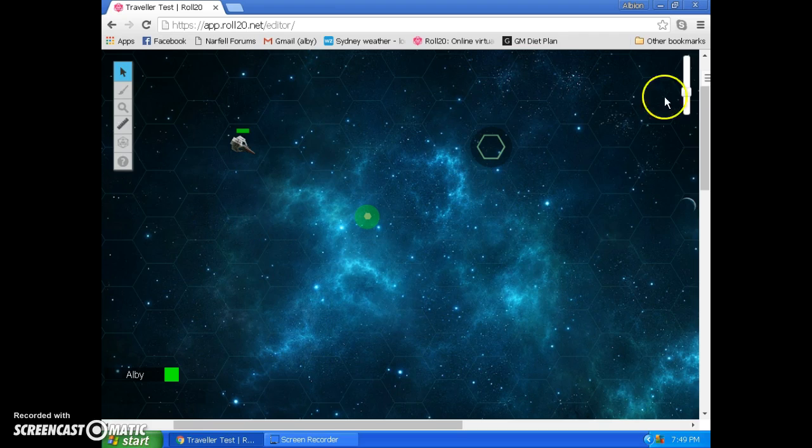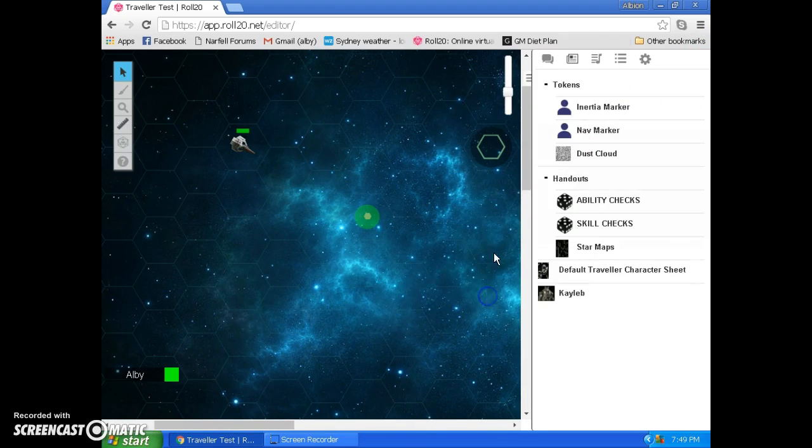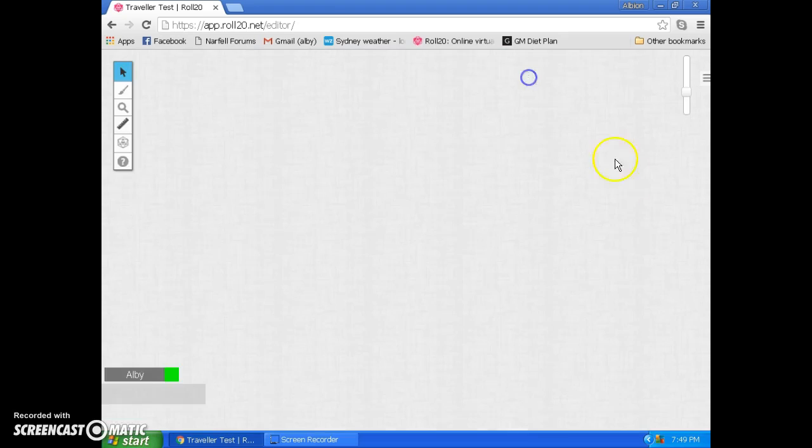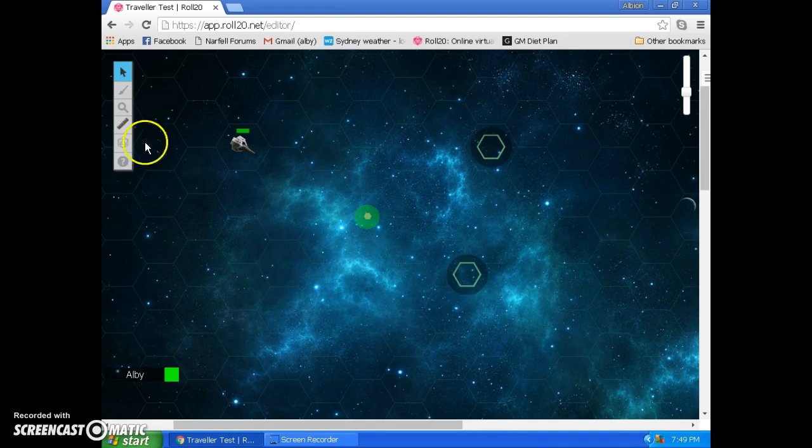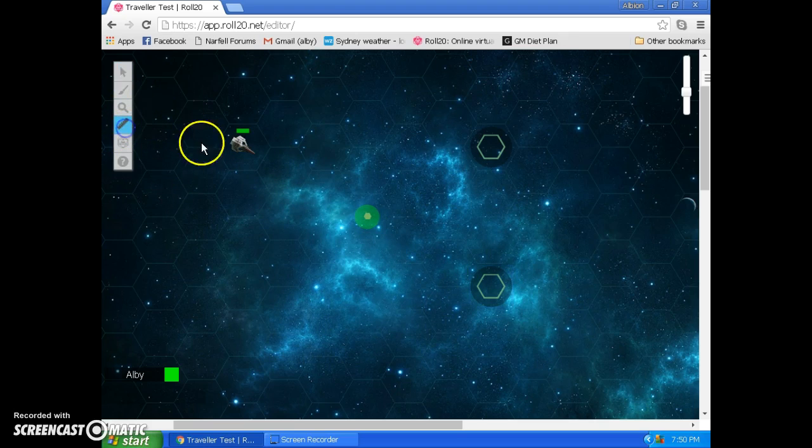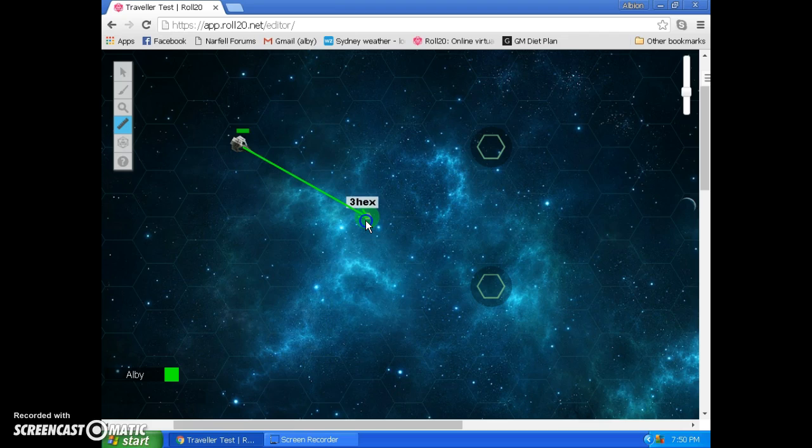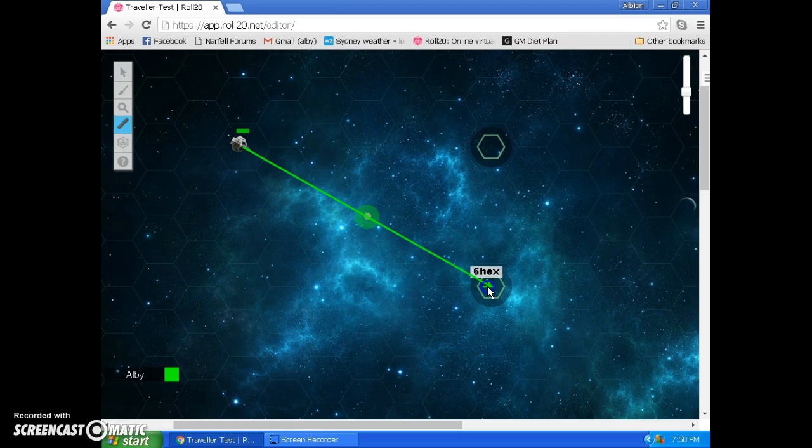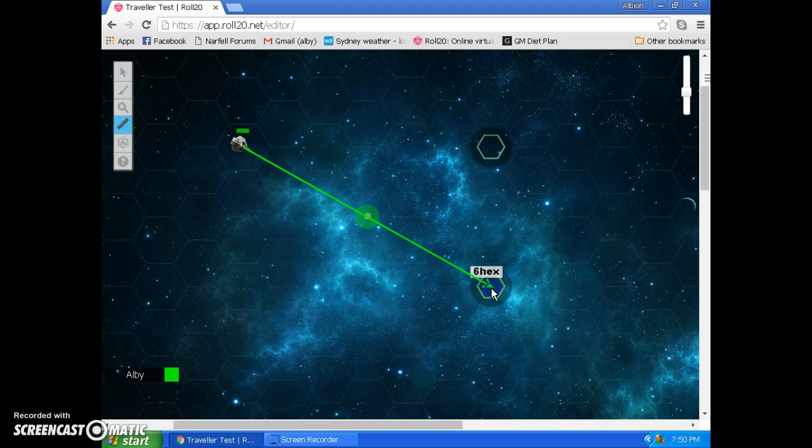The next step is to place down a new vector token, or inertia token. I'm just going to put one down here. And the idea is that we put this token exactly twice as far away from the navigation token. So we just measure this up. So that navigation token is 3 hexes away from our spaceship. So we want our new vector token to be 6 hexes away. So we draw a line. We're making sure that the navigation token is exactly halfway between our starship and our new vector token.